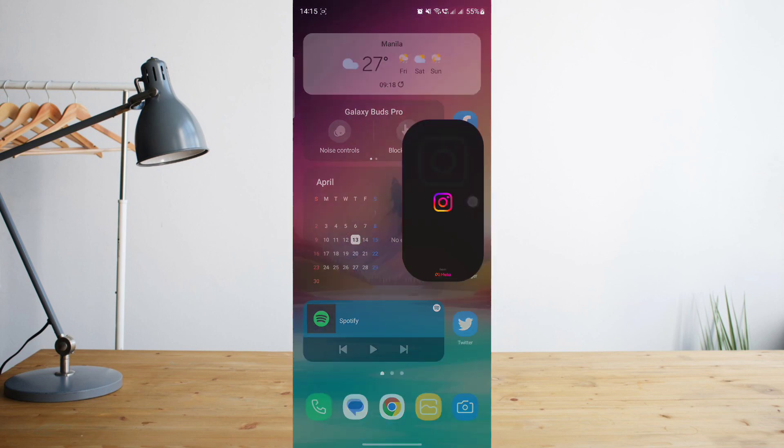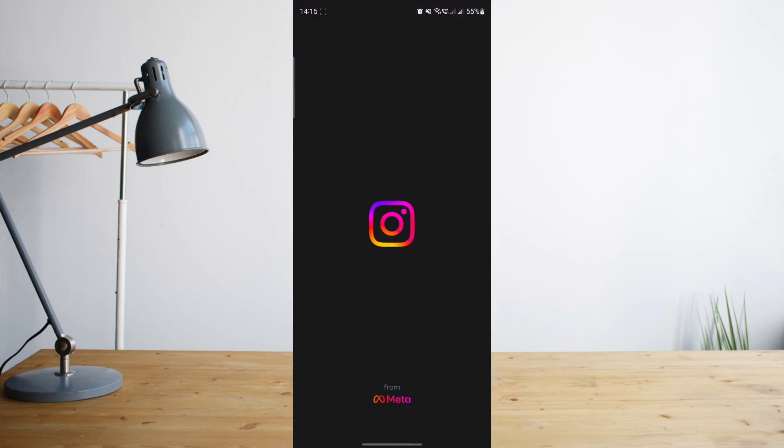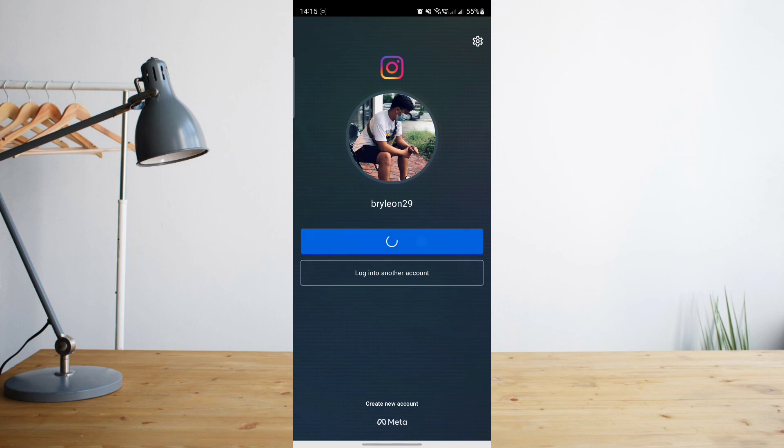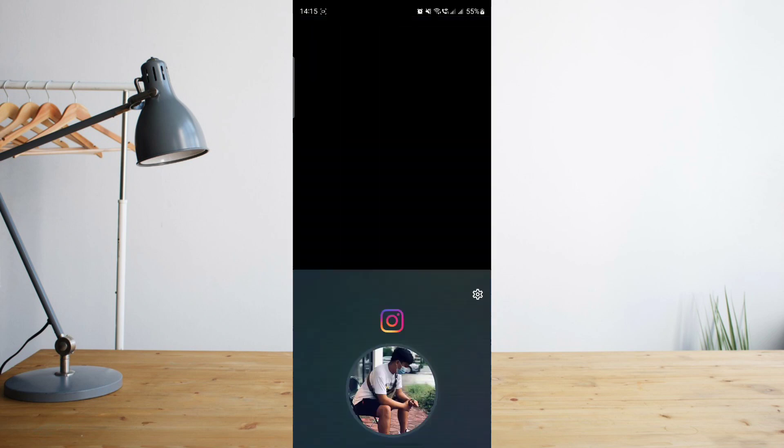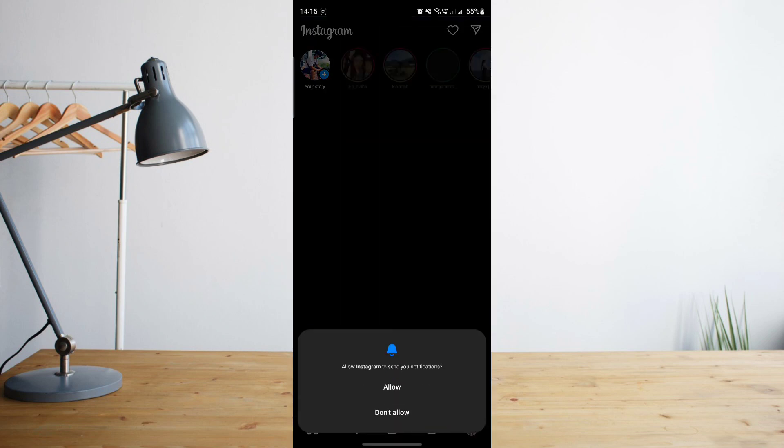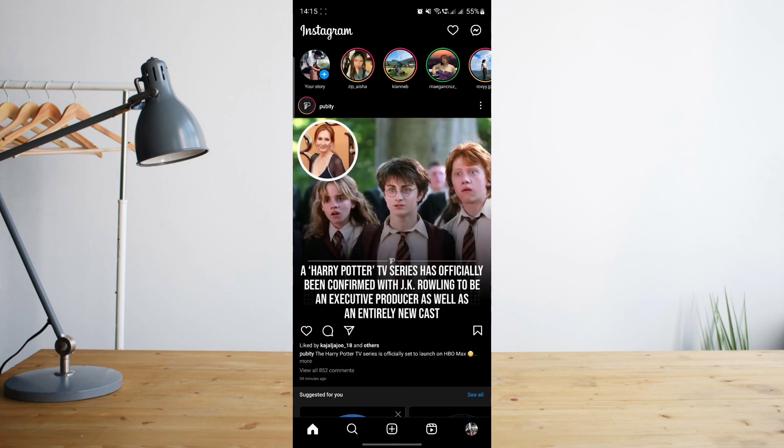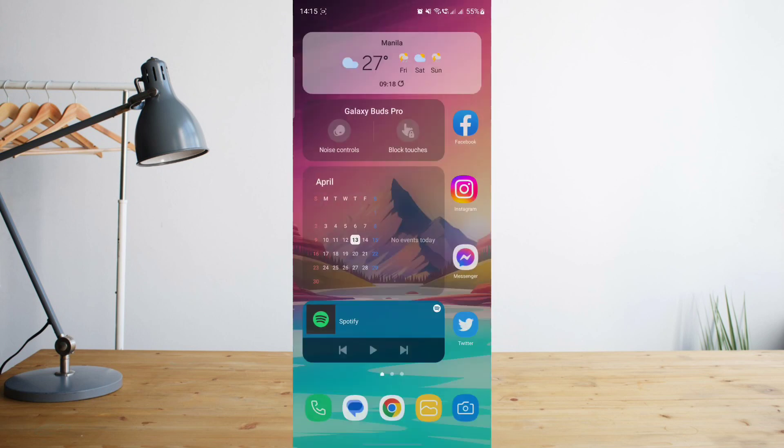Once you do that, you'll be prompted to log back into your Instagram app, as you can see here on my end. Just log in and hopefully it works this time for you. That usually fixes the problem.